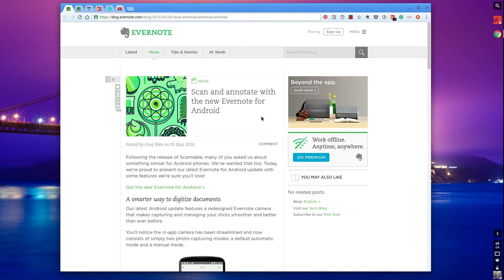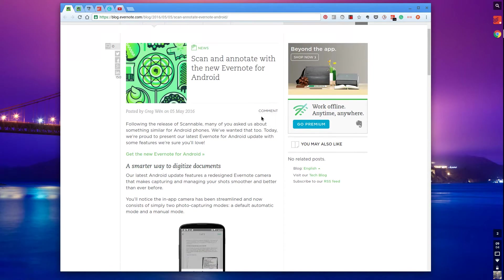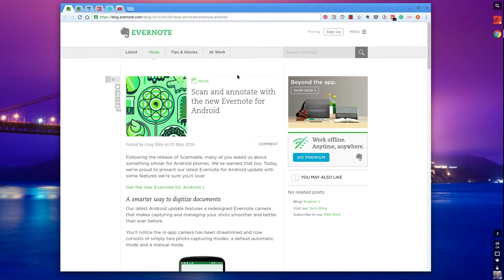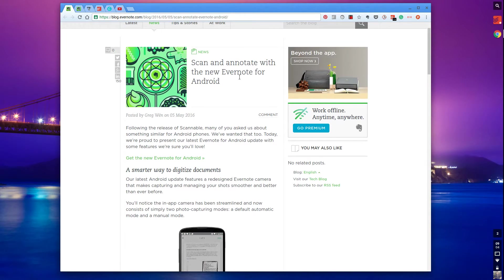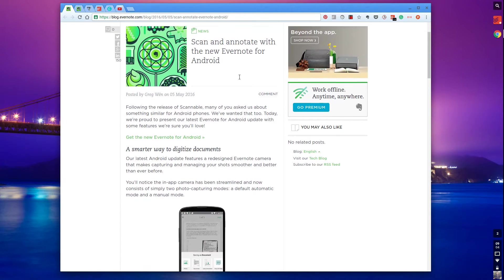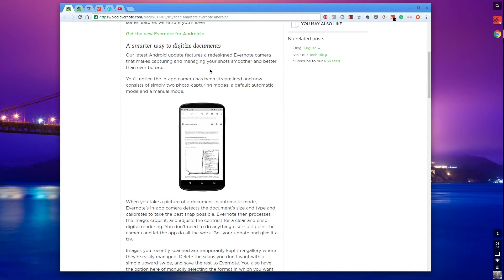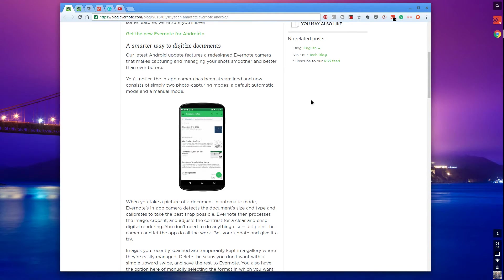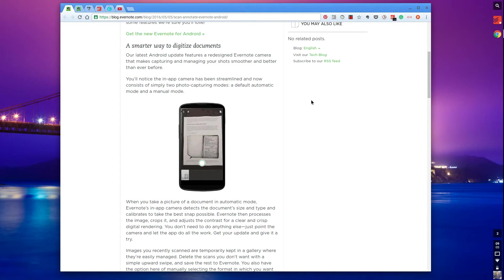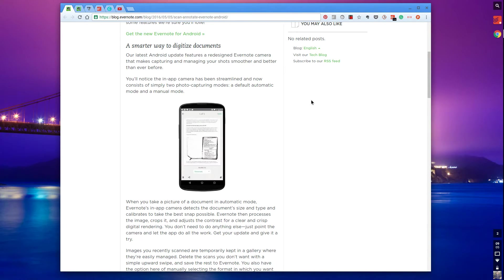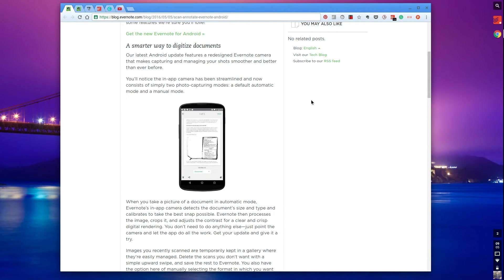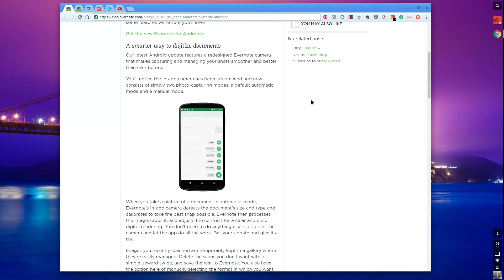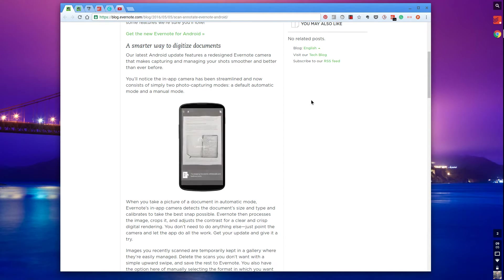The first announcement I want to talk about is Evernote for Android and they have added some new features to this. They've specifically focused on scan and annotate. So in the new Evernote for Android, they've added a smarter way to digitalize documents. Essentially what they've done is they've improved the service inside of Evernote camera on Android so that it either automatically detects the documentation that you're taking a photo, whether it's a photo, a post-it note, a document or anything that is relevant to the Evernote embedder of the camera. Or they allow you to do it in manual mode, which I personally prefer because I like to test the system, but they've dramatically improved it.